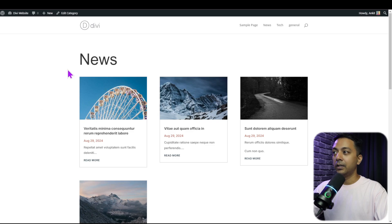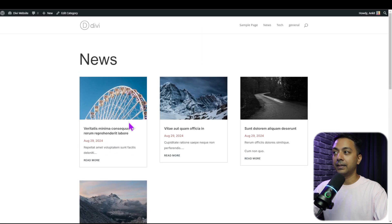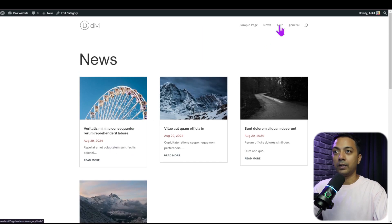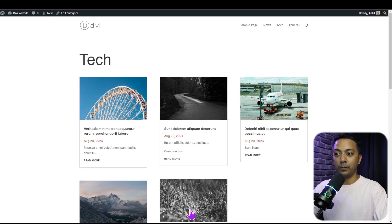If we refresh the front end, we can see that in the News category we see the title 'News' and only the blog posts in that category. Clicking on the Tech category shows the title 'Tech' and only posts in that category. This is how we can use the Divi layout pack to create a blog archive page or any custom page template.